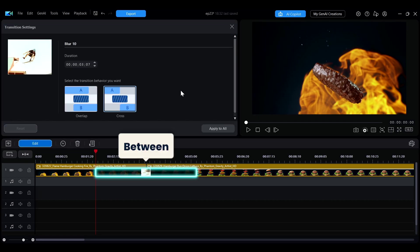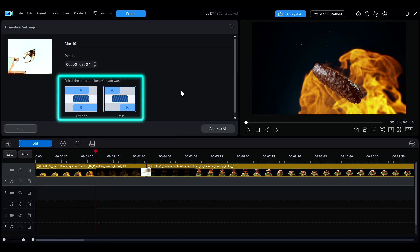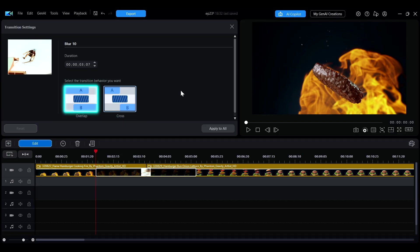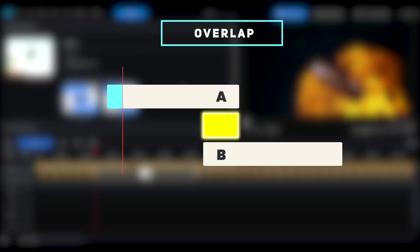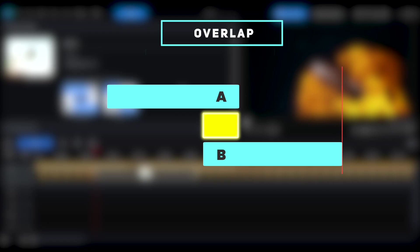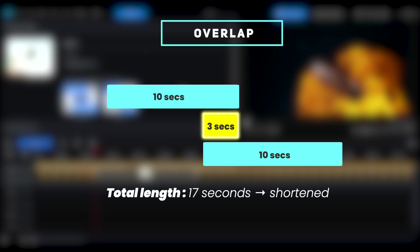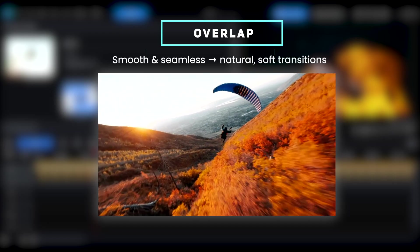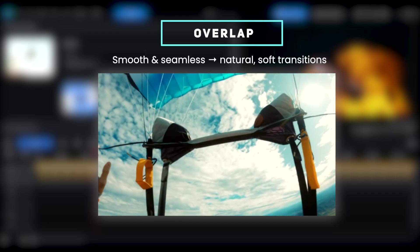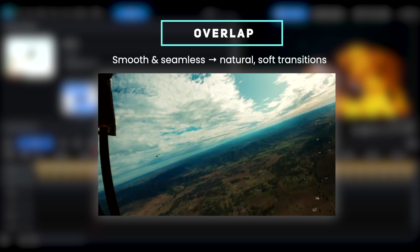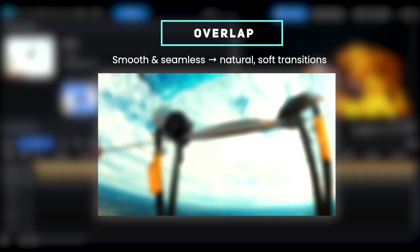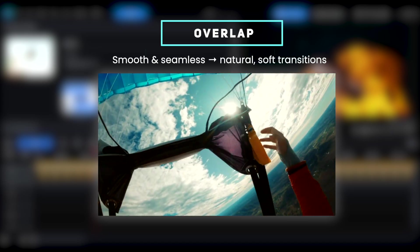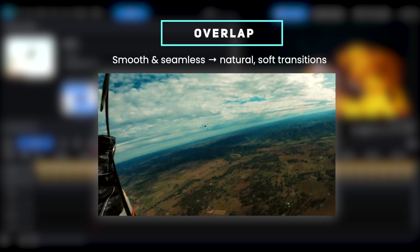If you use a transition between two clips, the interface will show two different transition behavior options: Overlap and Cross. When you choose Overlap, the two clips overlap during the transition effect. This shortens the total length of the two clips. Overlap creates a smoother and more seamless connection, suitable for videos that require a natural and soft transition.